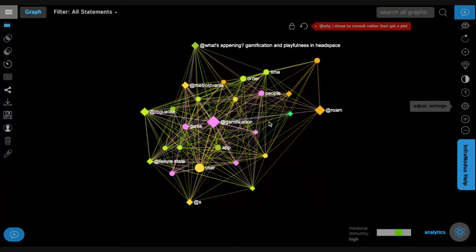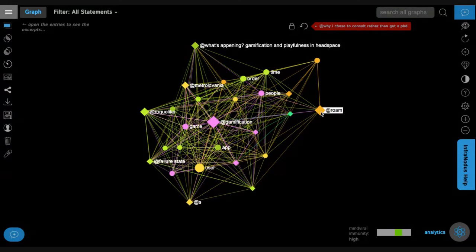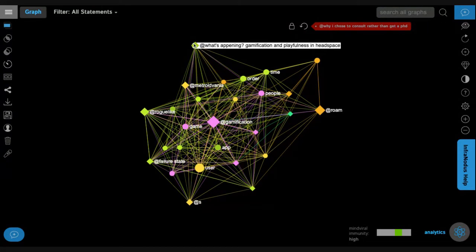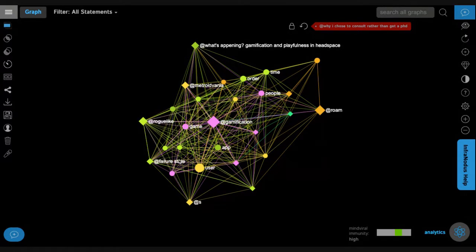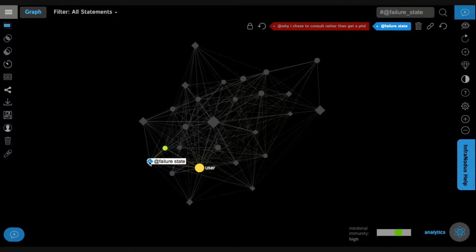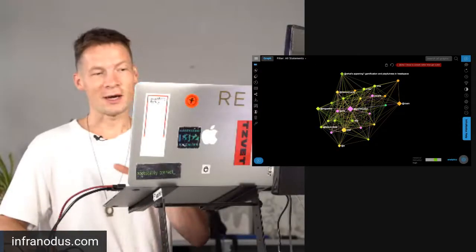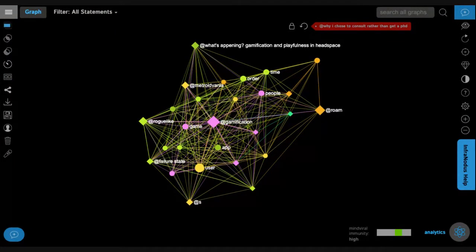In this case for instance it's the note on gamification — it's quite important in his body of notes — and the notes on Roam, and also the note on what's happening with gamification and playfulness in Headspace. Headspace is an app for meditation. He also has a note on Metroidvania, which I guess is another app, and Baylor State and so on. So you have a very good overview now of all these 462 notes. It would take you ages to read through them but now you have a very nice overview of what he's writing about and what are the main ideas inside.